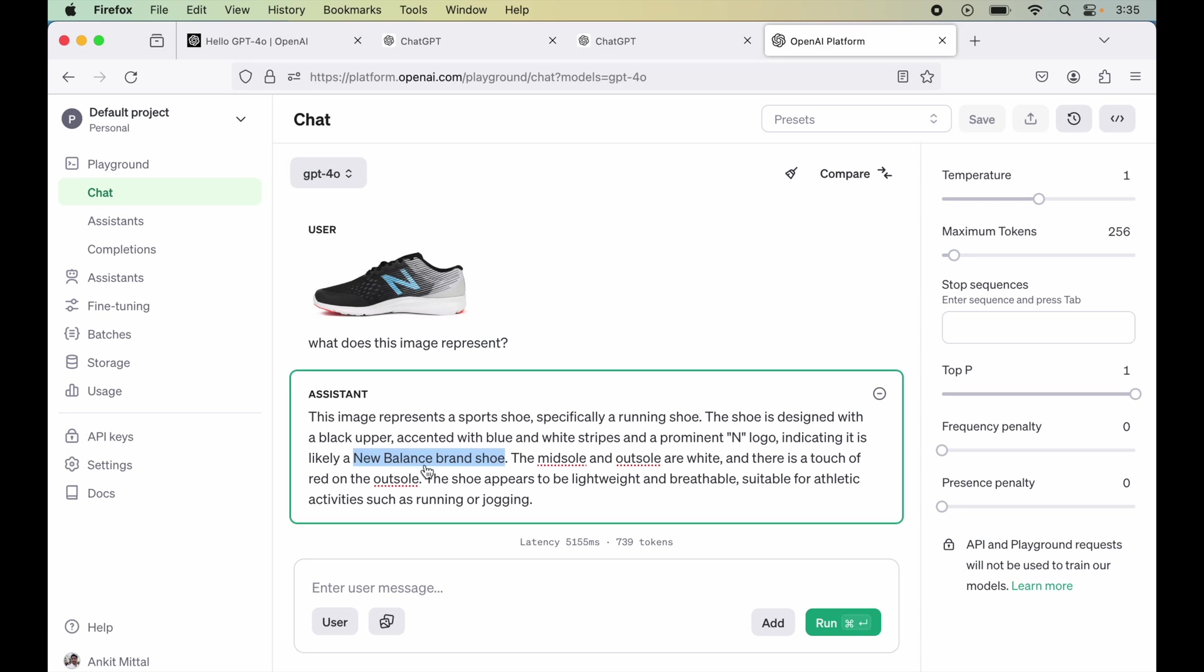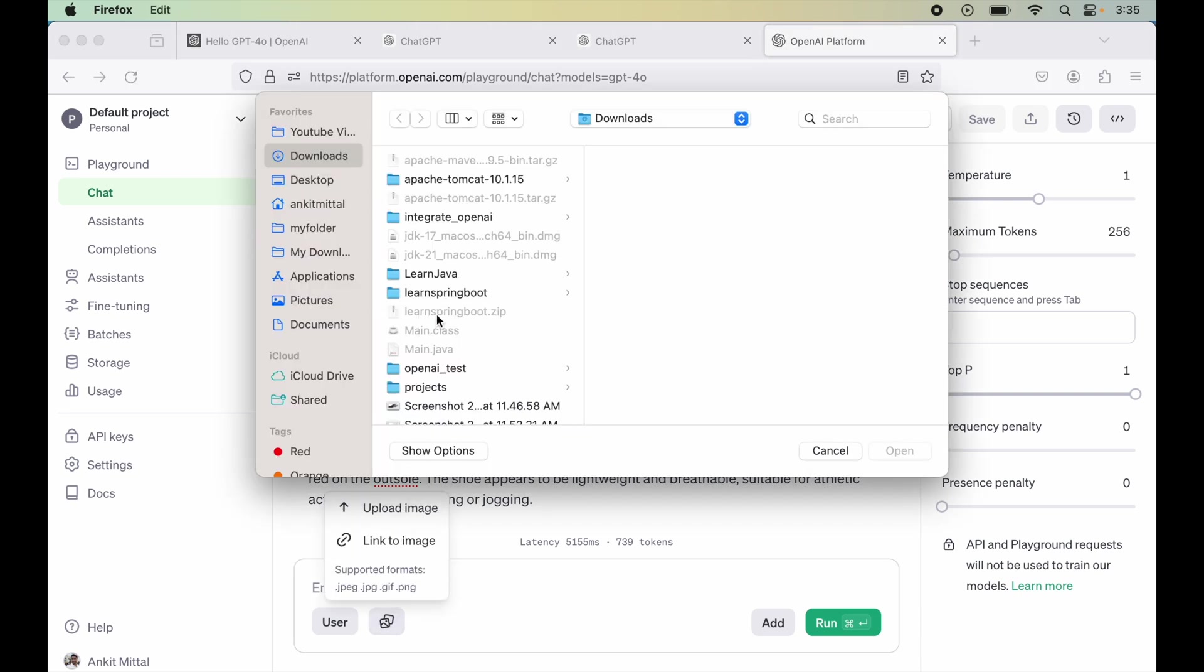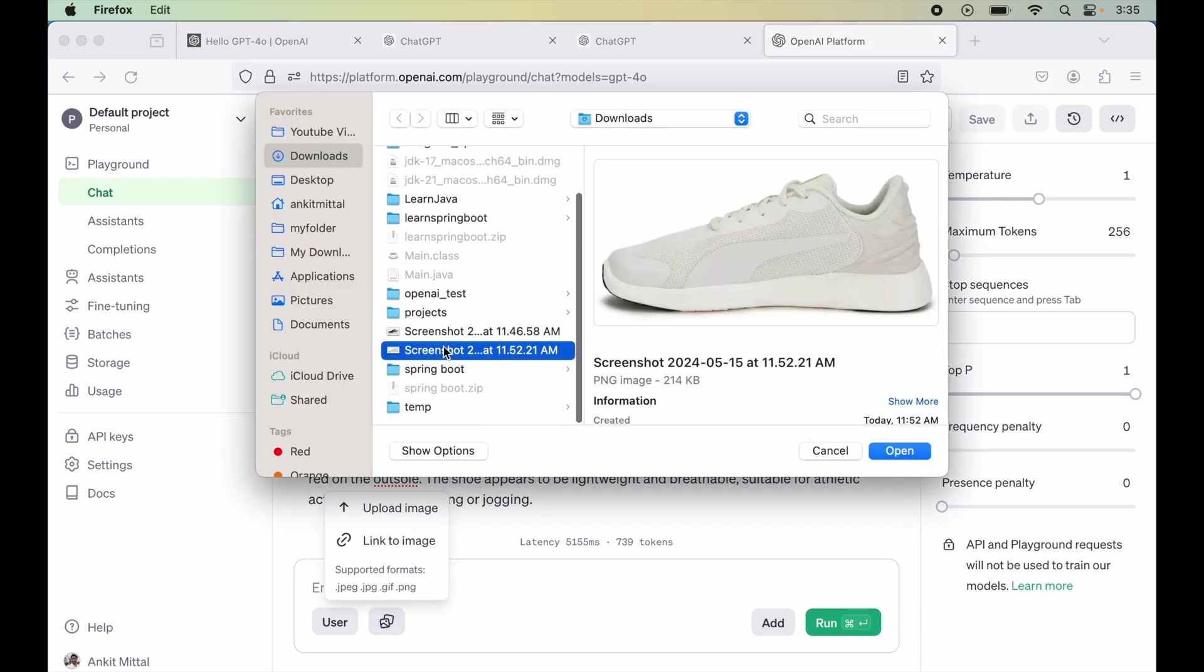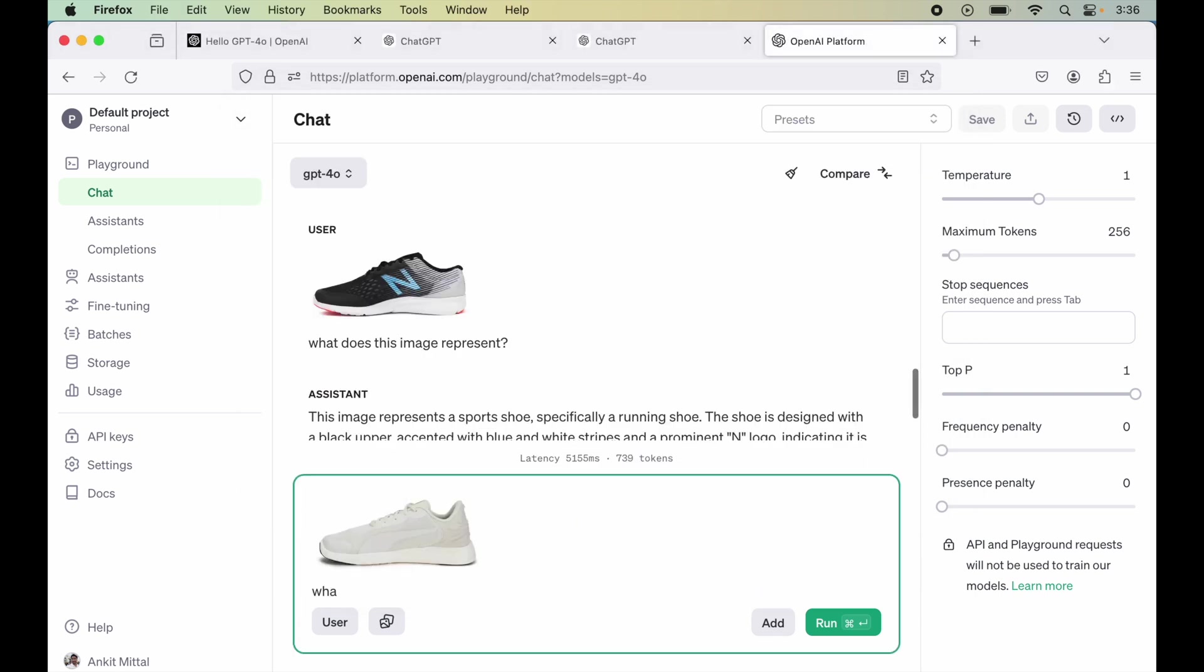Now let's try to upload one more image. So I will click over here, I will say upload image and I will select one another image. I will write again what does this image represent. Let's hit run.